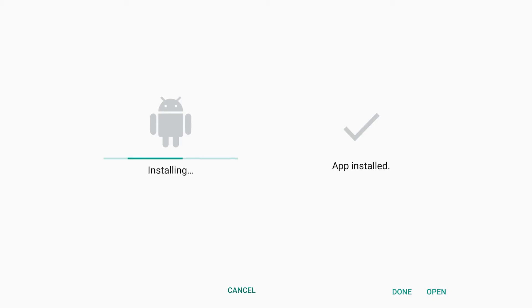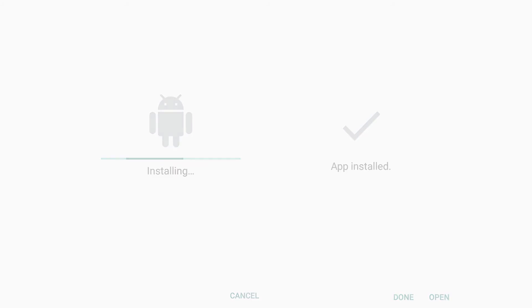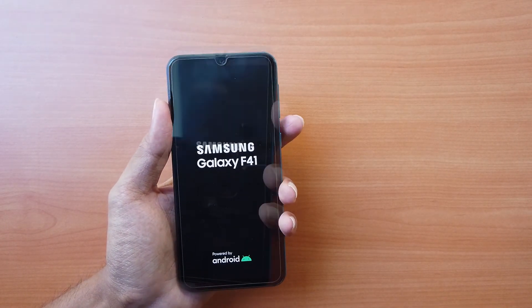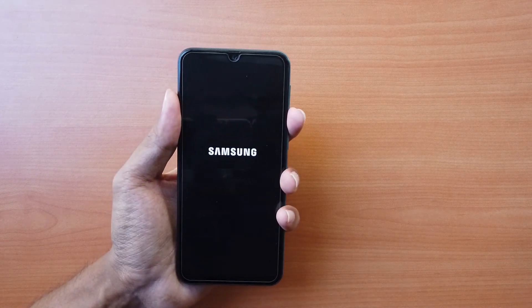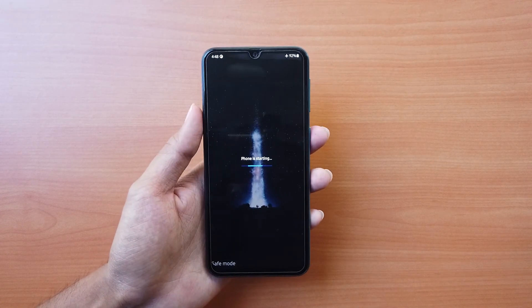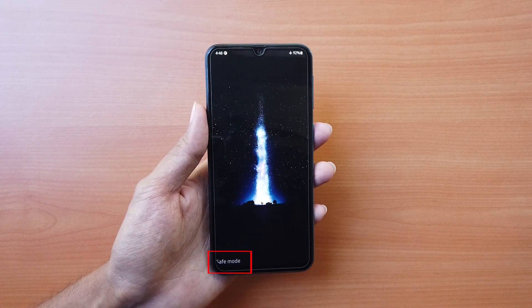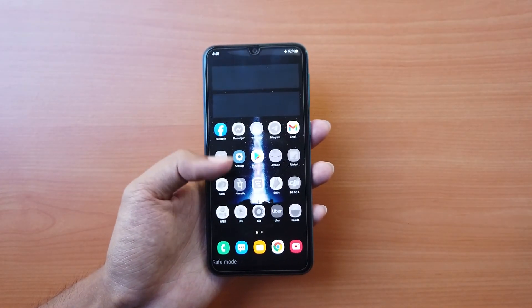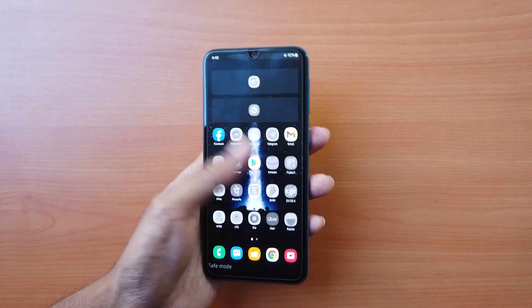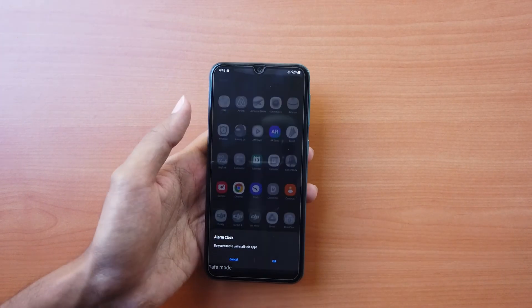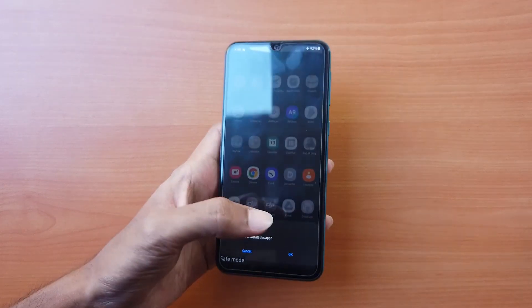If your phone entered a bootloop after a recent app installation, the new app might be the reason. Turn off your phone completely, then press and hold the power button until the logo appears. Release the power button and immediately press and hold the volume down button until the phone boots up. If you see 'safe mode' written on the screen, your phone has entered safe mode successfully — otherwise repeat the steps. Once in safe mode, uninstall the last app you installed that caused the problem and restart your phone to normal mode.